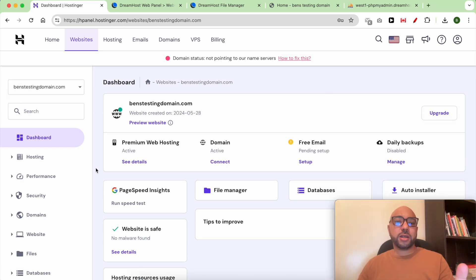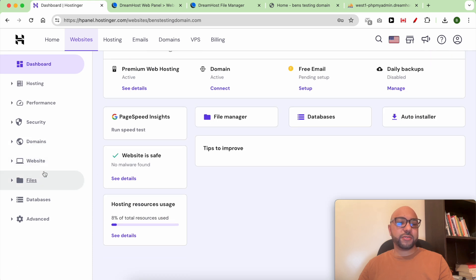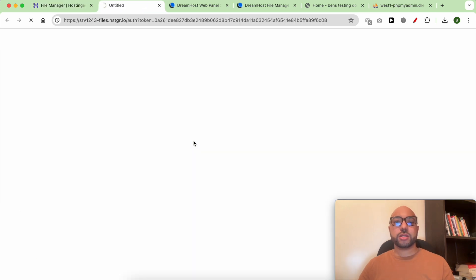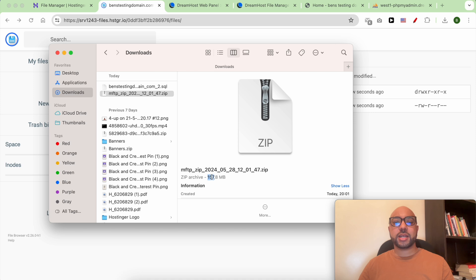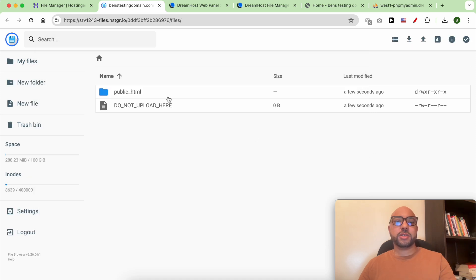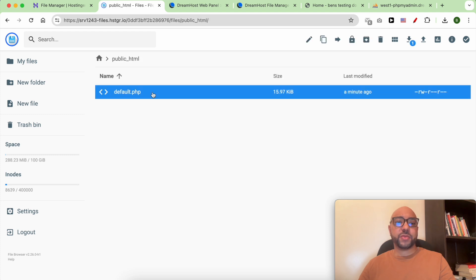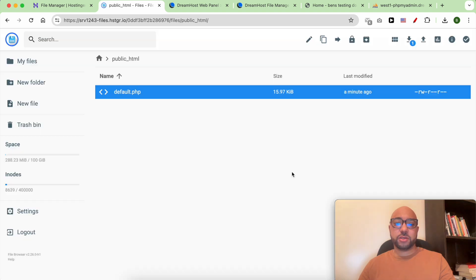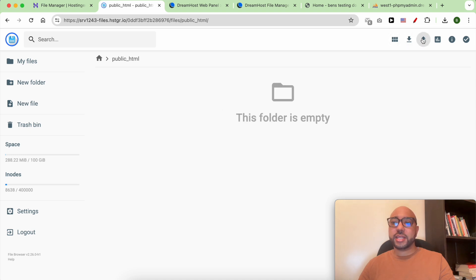There are two ways to upload your WordPress files to Hostinger: you can use the file manager application within Hostinger. If your website is large — in my case around 160 megabytes — I think I can still do it just from the file manager app. Make sure you are inside the public_html folder and delete any files found inside it.